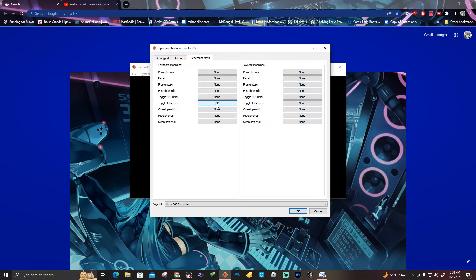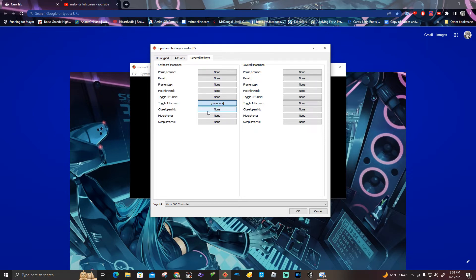I already put it in, so if you click on the type box right here for full screen, press any key you want on your keyboard. Like for example, if you press G on your keyboard, it's going to say G on the type box for the toggle full screen.